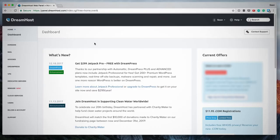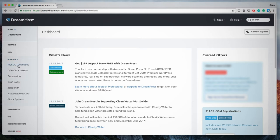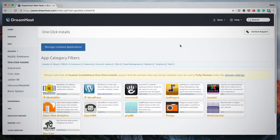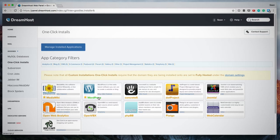So from your Dreamhost dashboard, you want to click on goodies and you want to click on one-click installs. On this page, you'll see the available web apps that we can install using the one-click installer and you will see WordPress is listed as one of them.